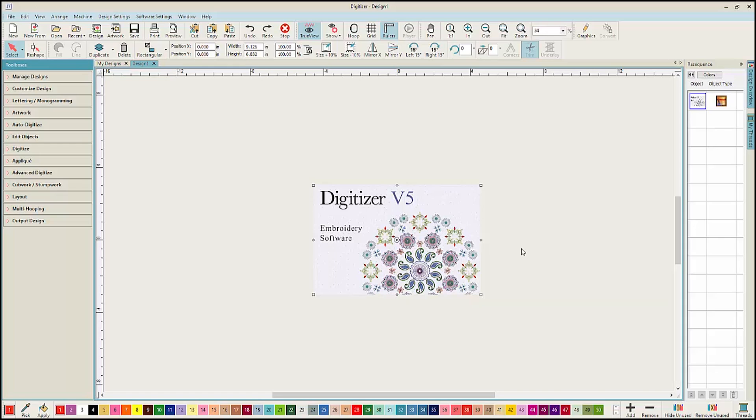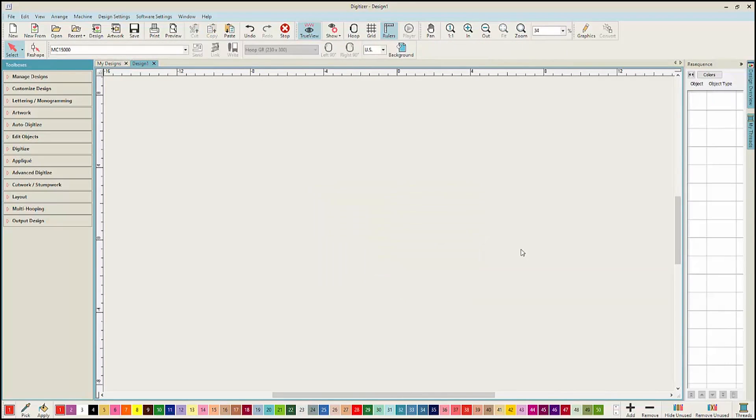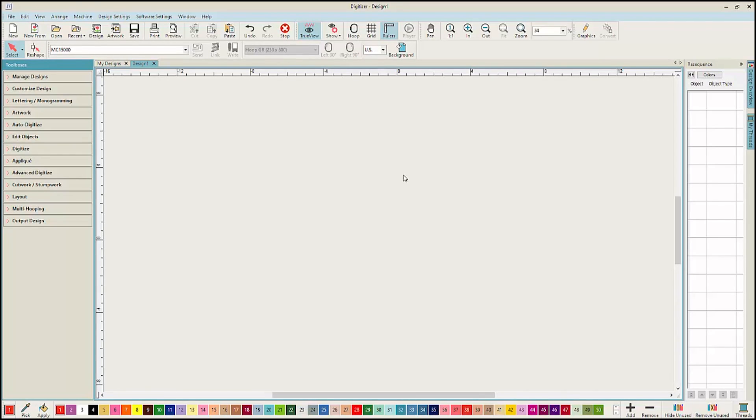Welcome to the new Janome Digitizer version 5 software. You'll notice the new user interface. It's simple and clean and designed to be easy to use no matter what your level of expertise.